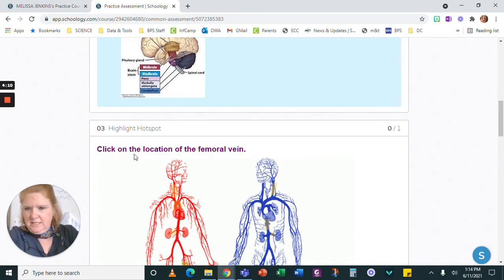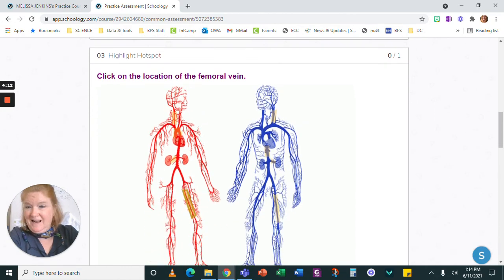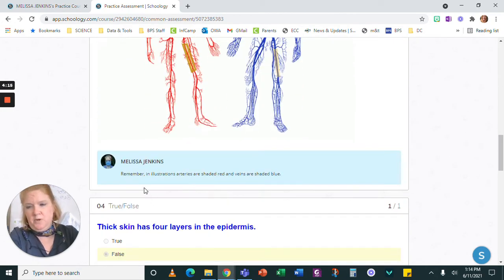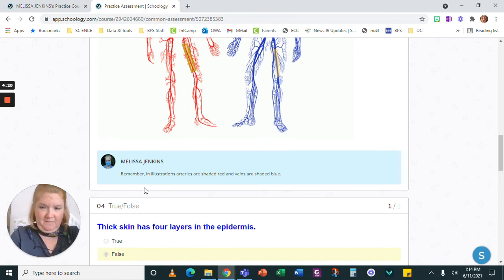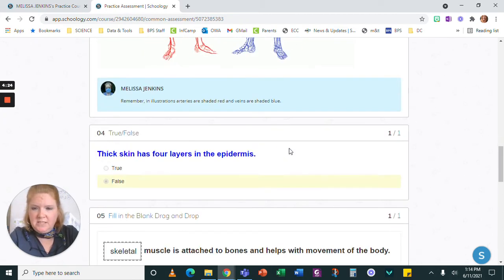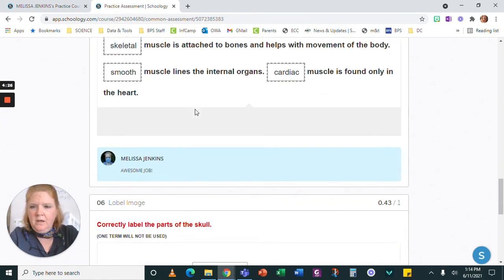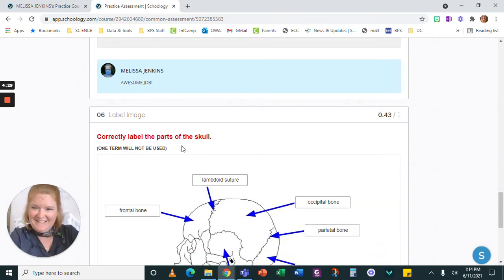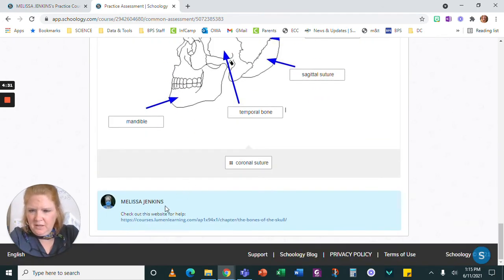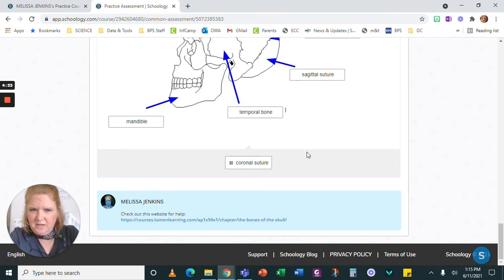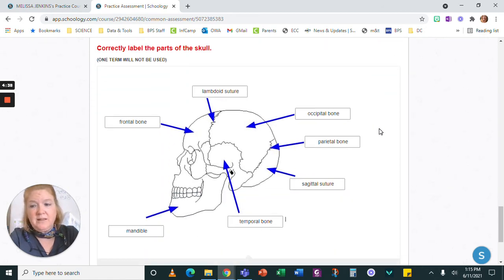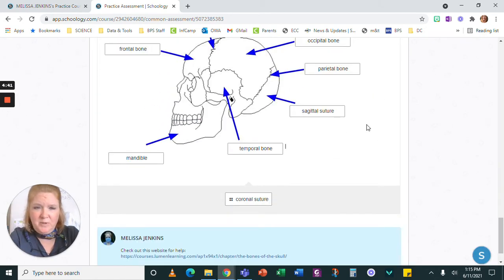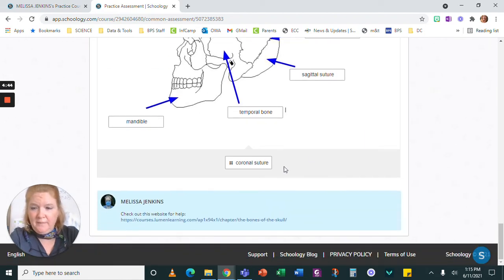And then it says click on the location of the femoral vein. I didn't get that one right. But my teacher left me a note here that says, remember, in illustrations, arteries are shaded red and veins are shaded blue. So that might help me choose the correct answer next time. This just has awesome job as a comment. Now right here, it says check out this website for help because you can see what did I get? Less than 50 percent. So I got less than half of it right. And again, it doesn't tell me which ones I got right. It just tells me I got a bunch wrong.